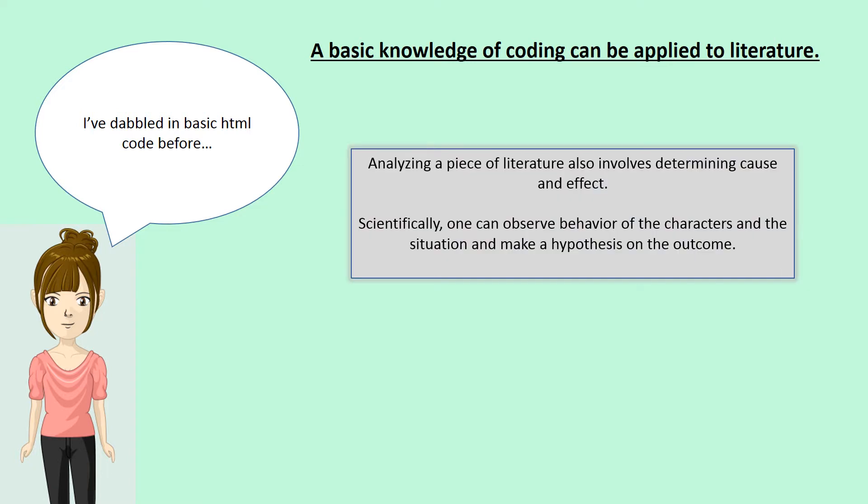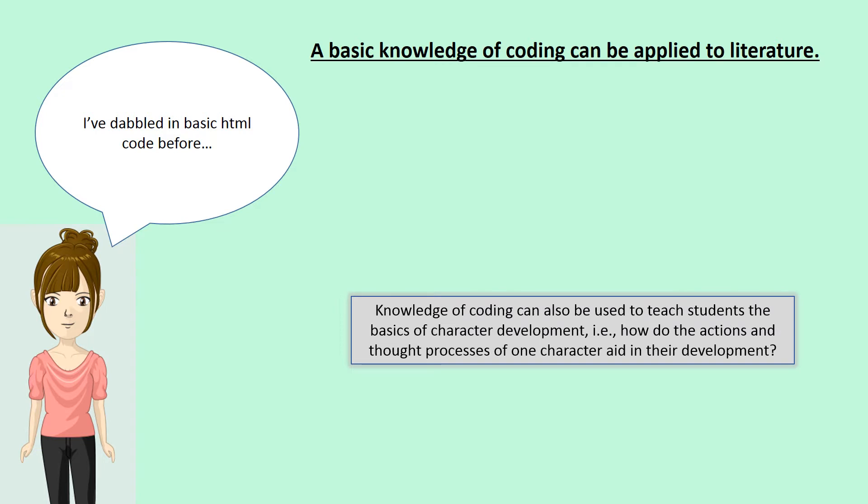Knowledge of coding can be used to teach basics of character development. For example, how do the actions and thought processes of one character aid in their development?